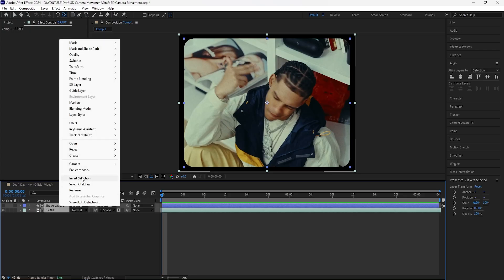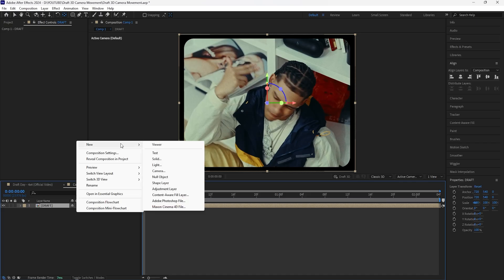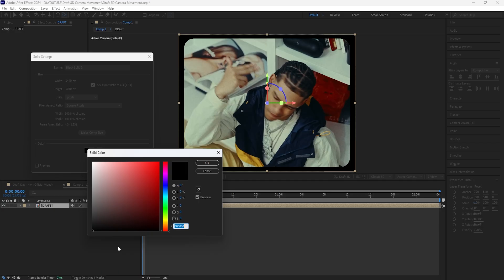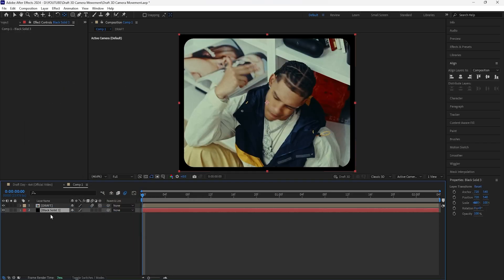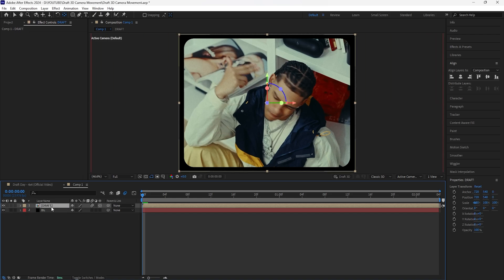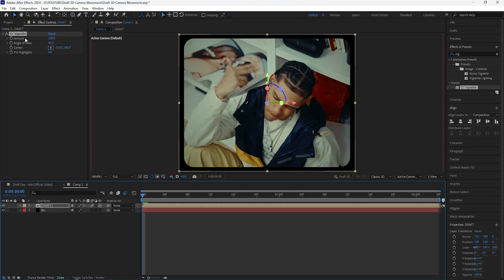We're going to pre-compose these two layers, turn this layer into a 3D layer, and also turn on the motion blur. Let's create a new solid layer for the background — I'll use a black solid color. Bring it underneath our layer and change the name to BG for background. I'm also going to increase the scale to 200.